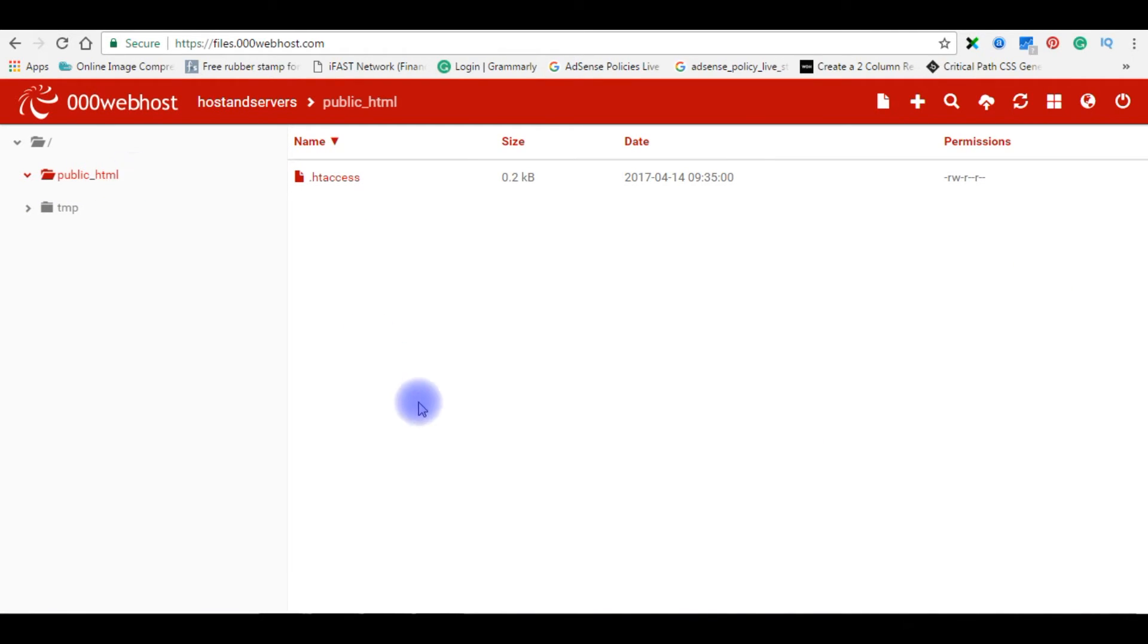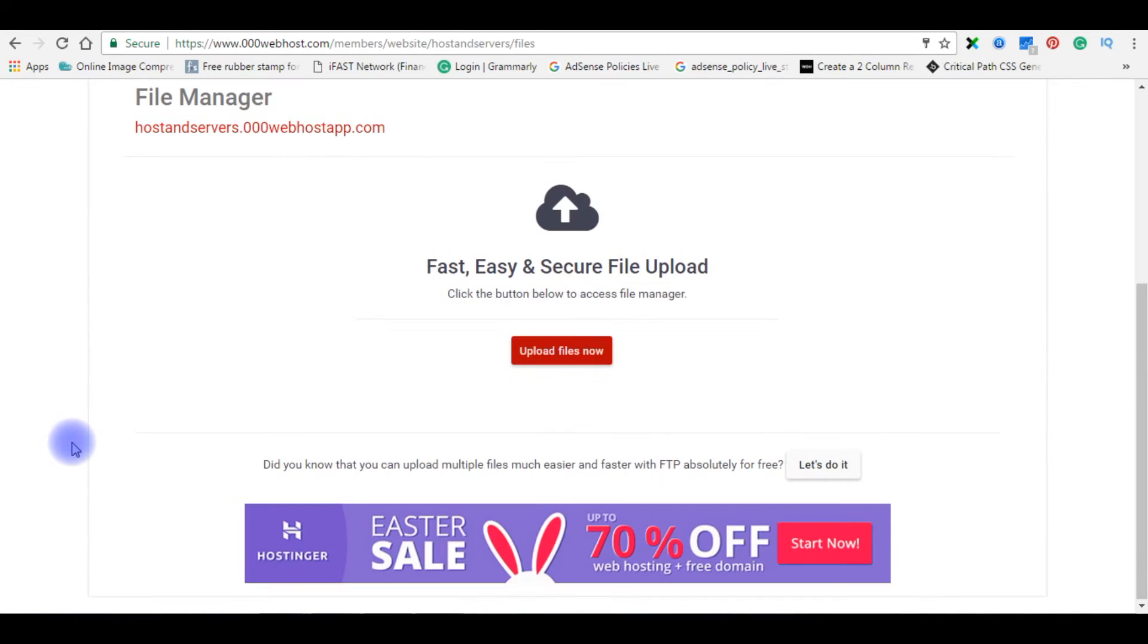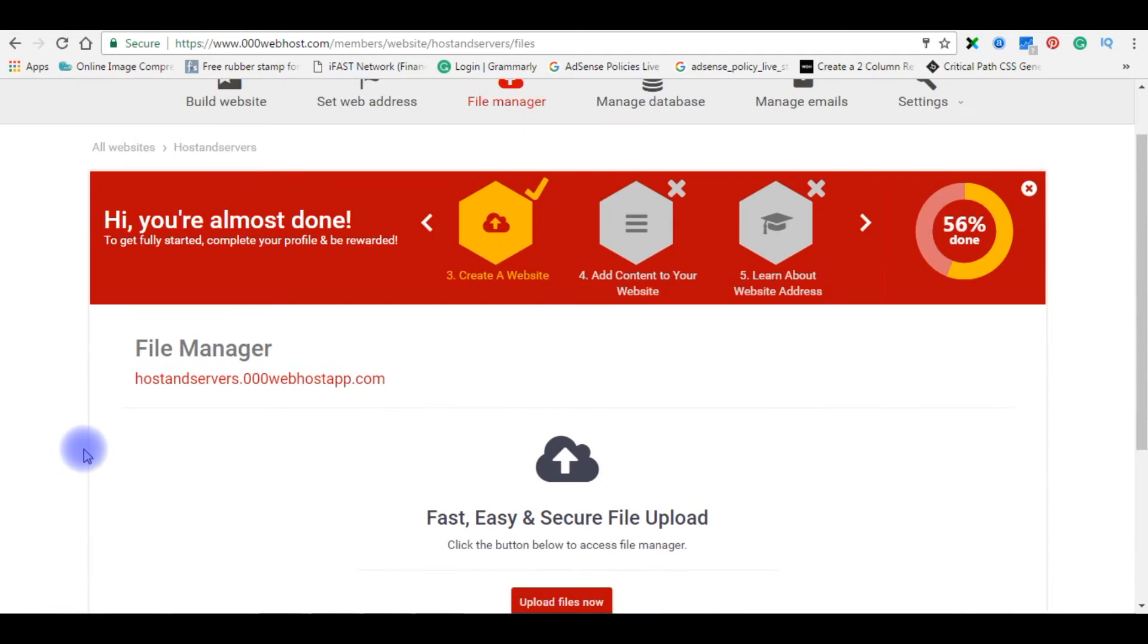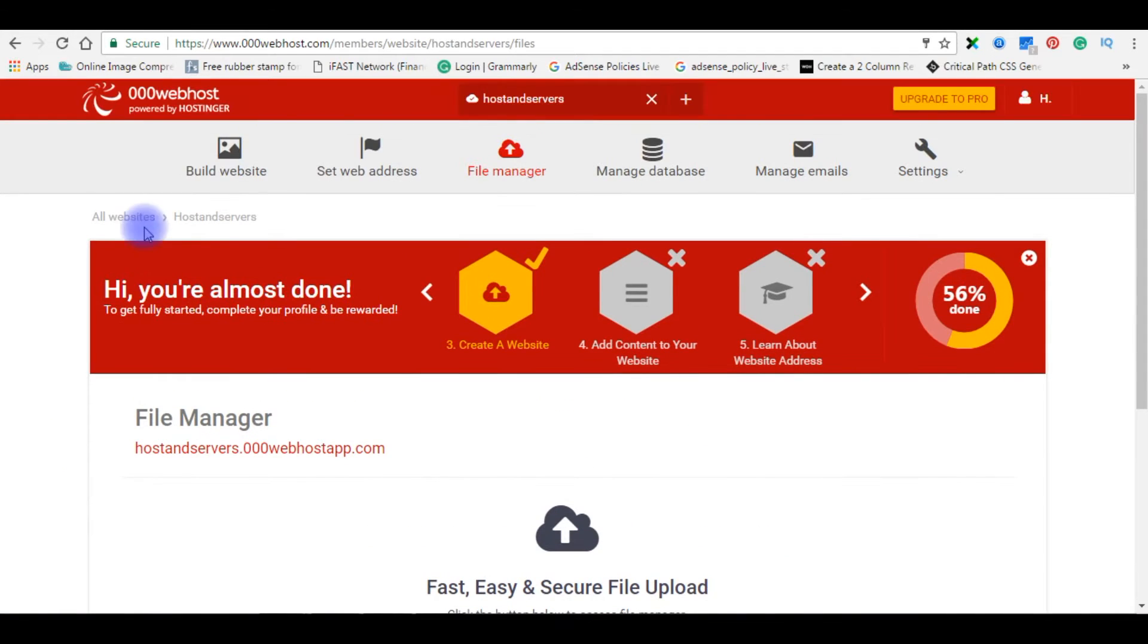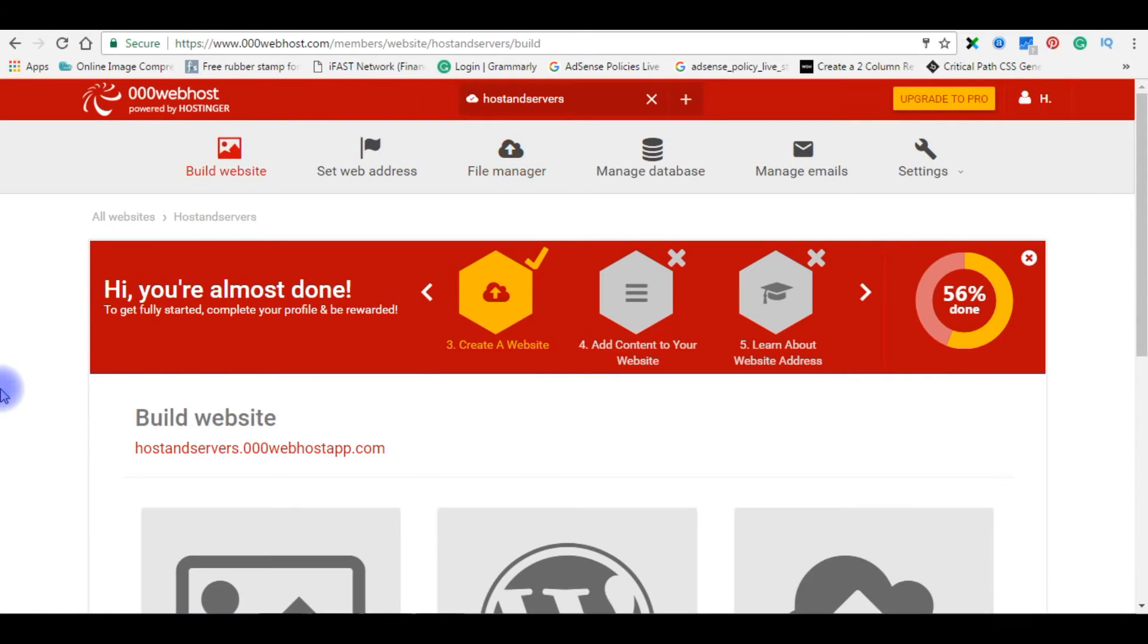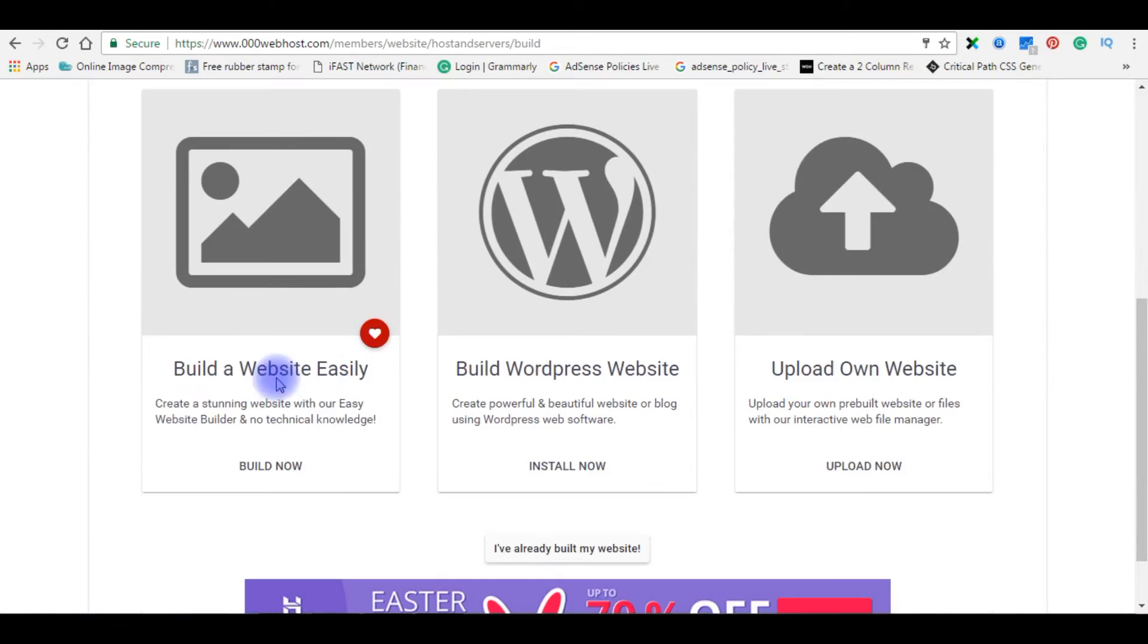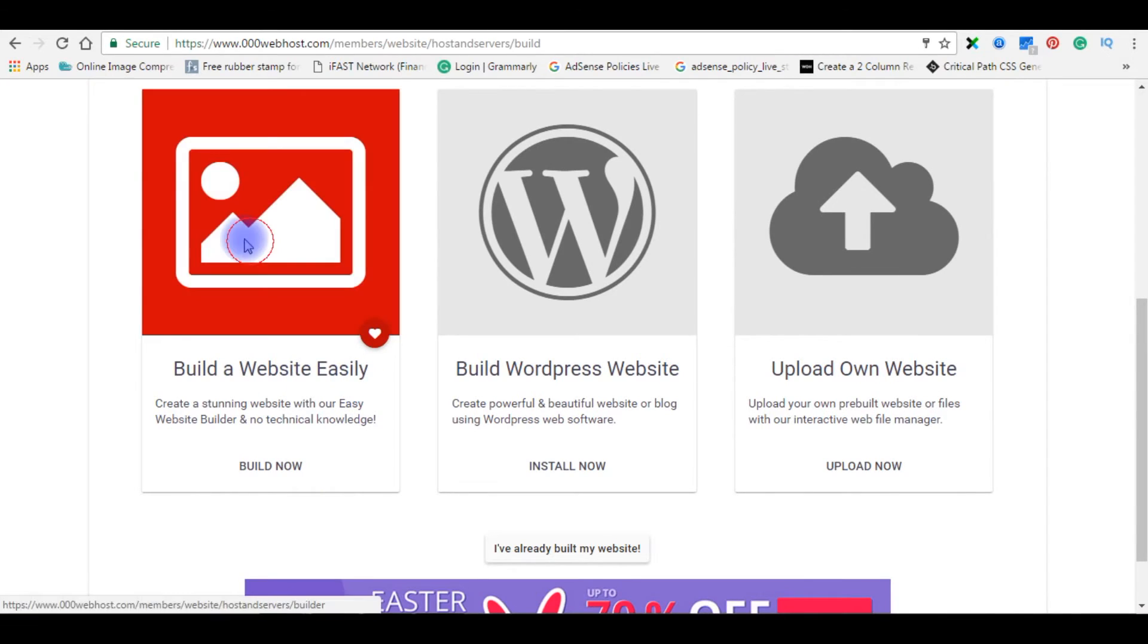Now let's create a small website with the help of website builder. Let's go back to the 000webhost dashboard. Build website. Build a website easily. Click on it.